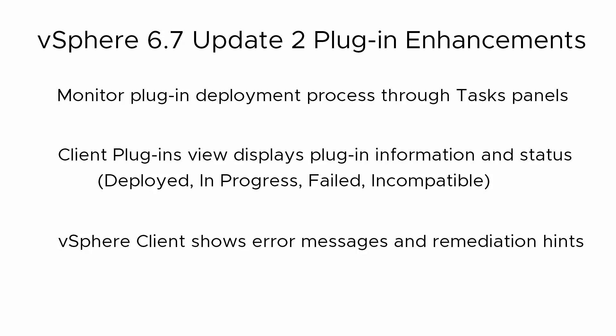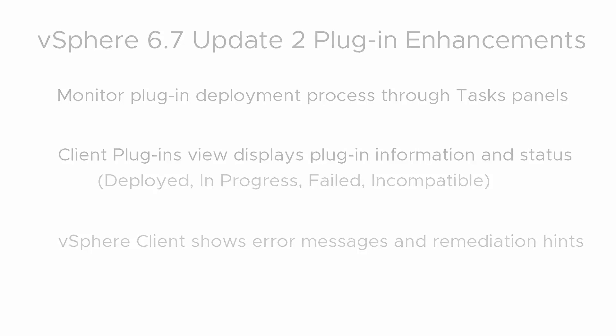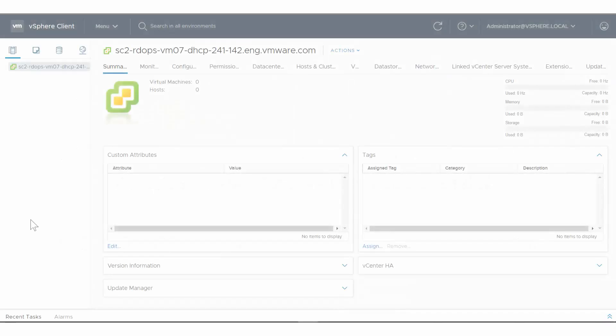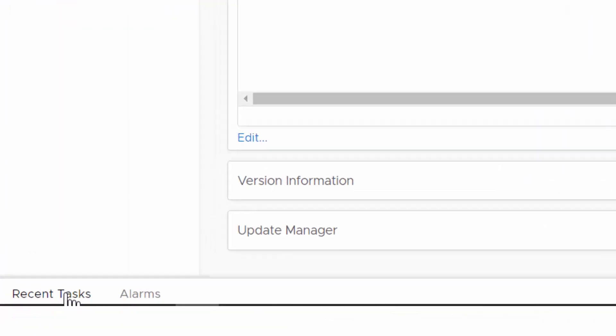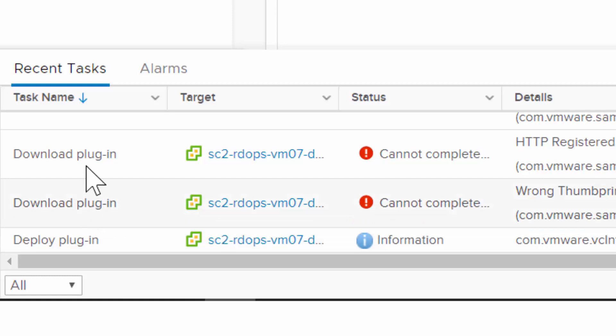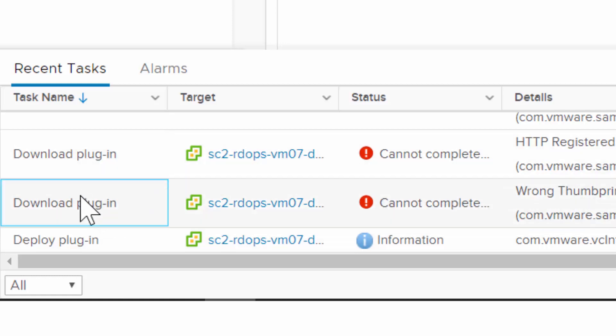Let's see these enhancements at work. Here we have started to deploy some sample plug-ins. To see a plug-in's progress, click Recent Tasks. Deploying a plug-in has two stages: First, downloading, then deploying, as seen here in the Task Name column.